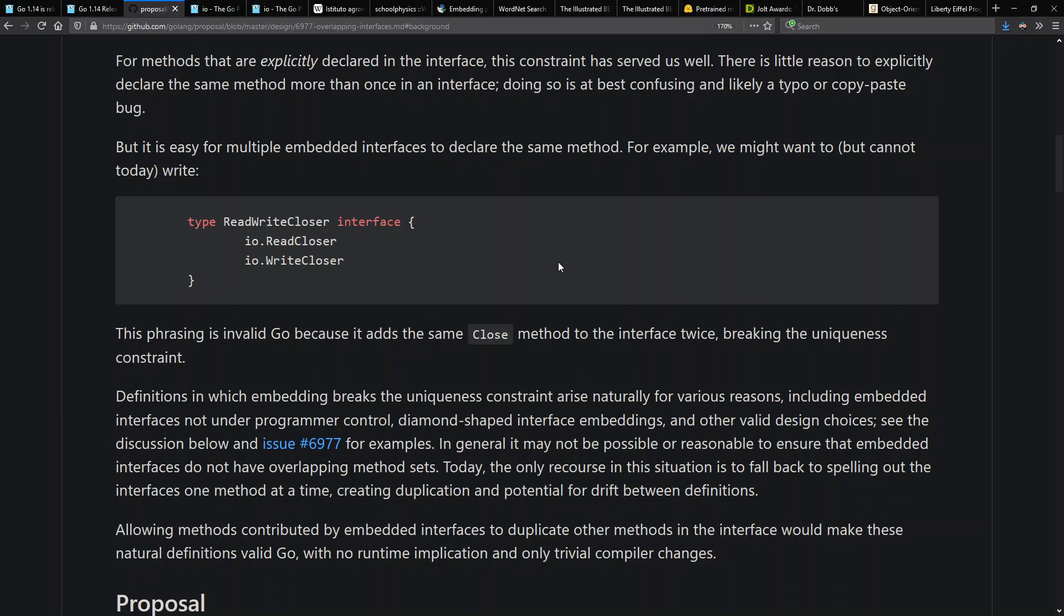The new version could just be ReadCloser and WriteCloser for the ReadWriteCloser because now they say it's okay if you included Close twice. You probably meant it on purpose. In fact, you've said to the programming language I know these things mean the same thing and that's why I've included them both here.